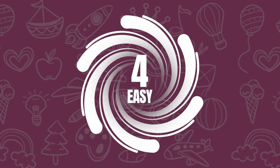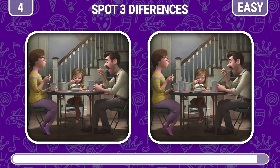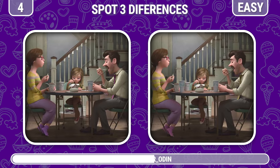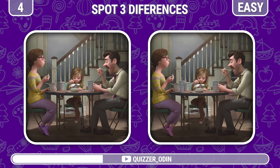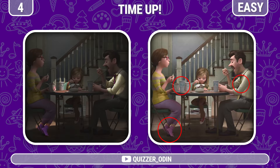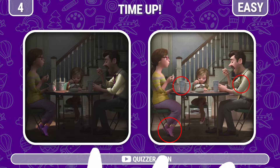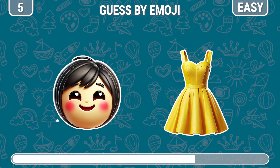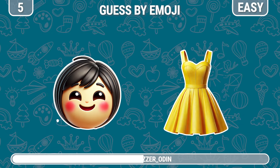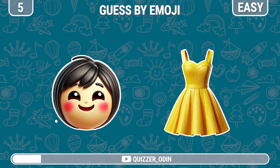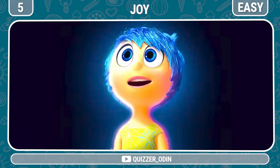Round four. Can you spot the difference between the two pictures with the Anderson family in them? Here's the difference. Round five. Do you recognize this character? The first emotion of the main character — Joy.